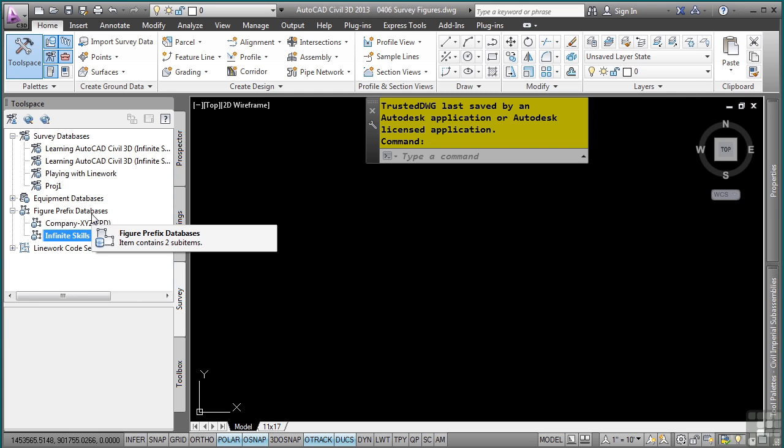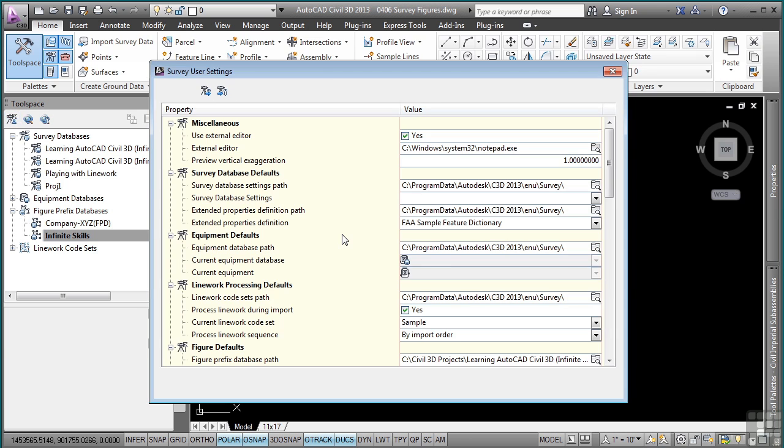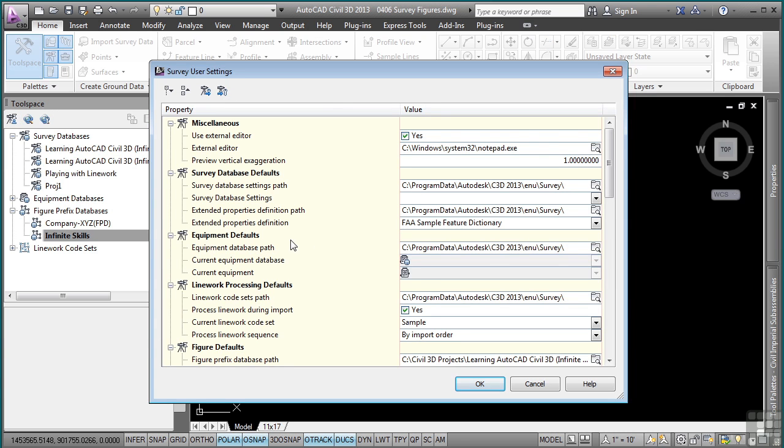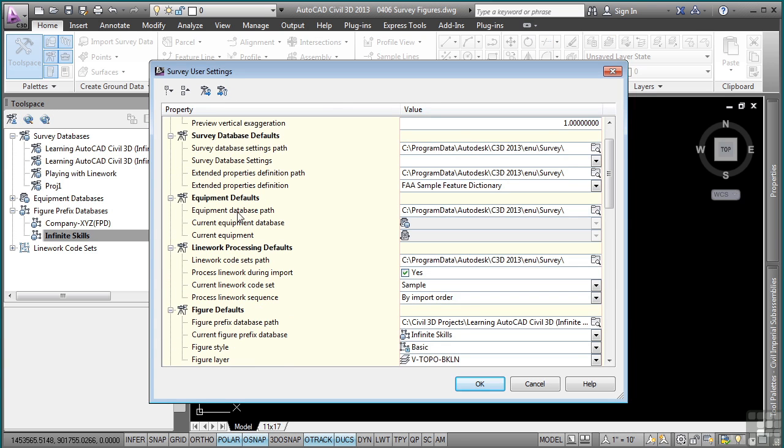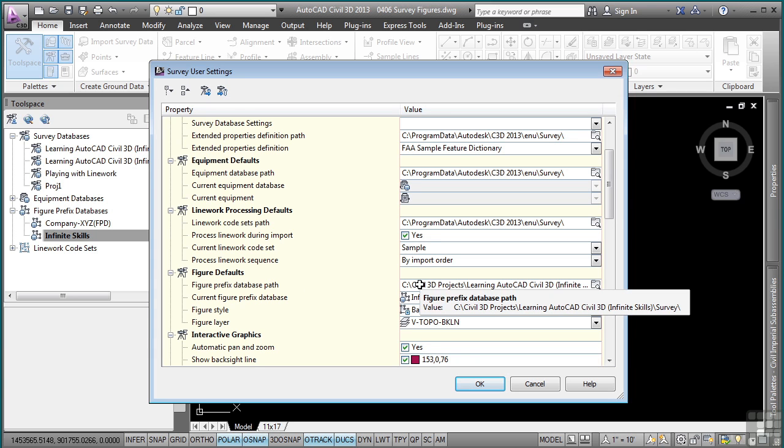To change the location of where Civil 3D finds your figure prefix databases, you change this in the survey user settings. In the survey user settings dialog box, there is a category called figure defaults, and right here is where you define that path.